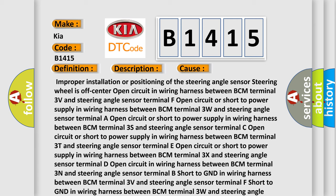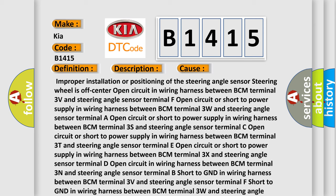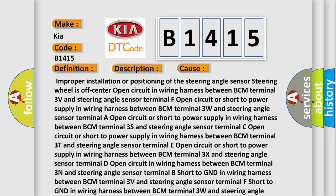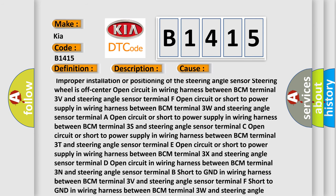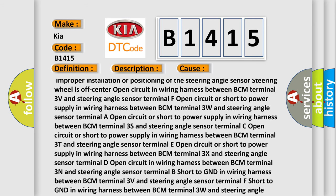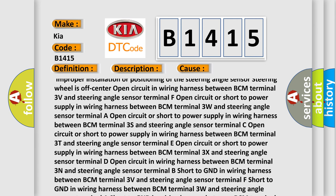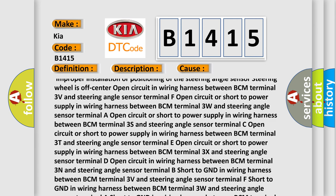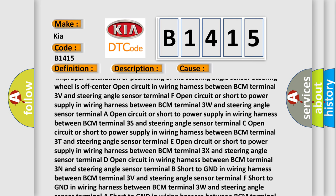Improper installation or positioning of the steering angle sensor. Steering wheel is off center. Open circuit in wiring harness between BCM terminal 3 volts and steering angle sensor terminal F, open circuit or short to power supply in wiring harness.